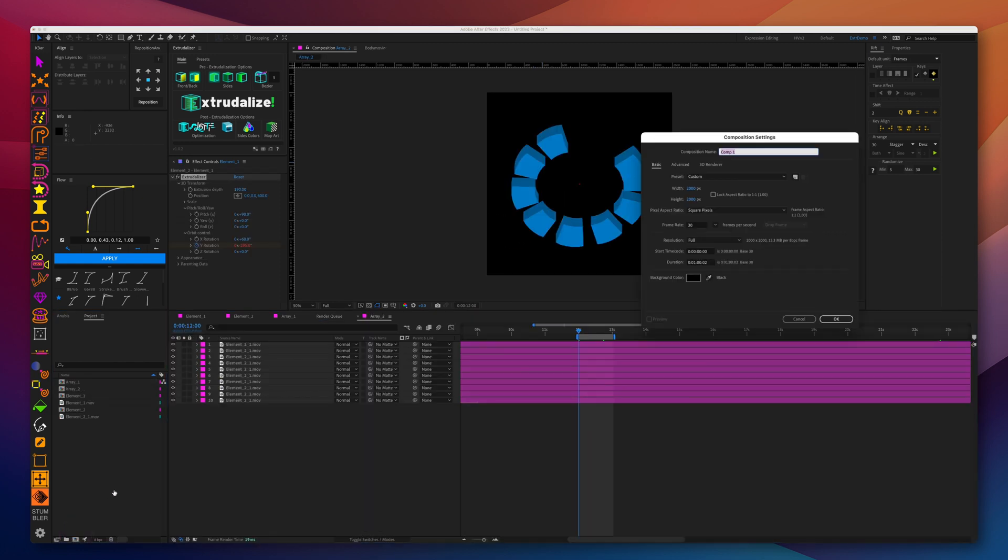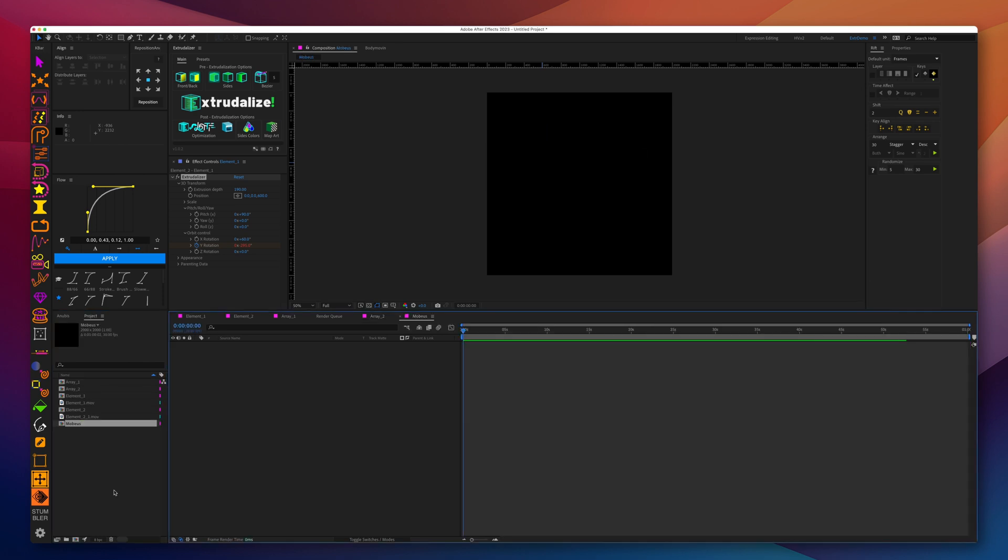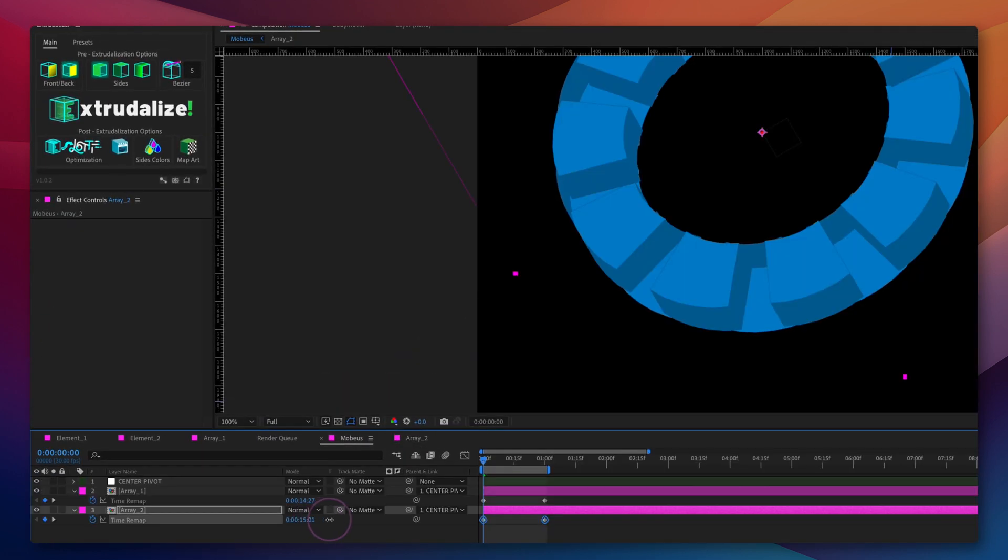We'll create another composition which will be the master composition containing both the arrays. We're going to put the two array pre-compositions inside and check whether the rotation matches.